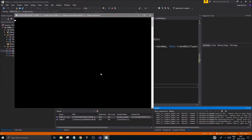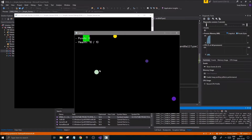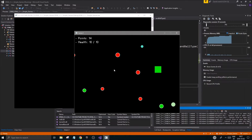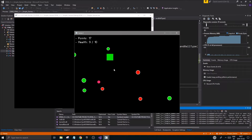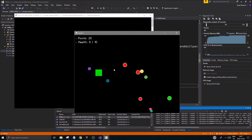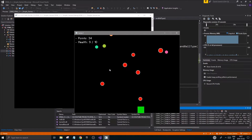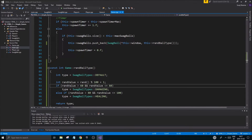Let's run this and hopefully we'll see more regular balls spawning than damaging ones. Keeping the game going, you can see a lot more regular ones now than damaging and healing ones. You can tweak this even further - for example, you could limit the number of damaging balls that can spawn at once, but that's optional homework.